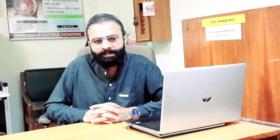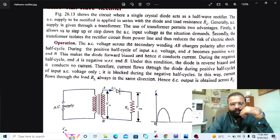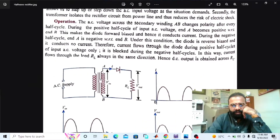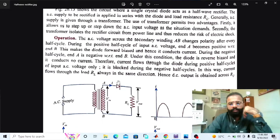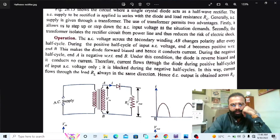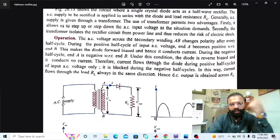Without wasting time, let's do the simulation regarding the half-wave rectifier on the MATLAB and the Multisim software. This is the half-wave rectifier circuit diagram and this is the transformer. The purpose of this transformer is to provide isolation between the power circuit and the converter circuit, and also it is used to step up or step down the level of the voltage.